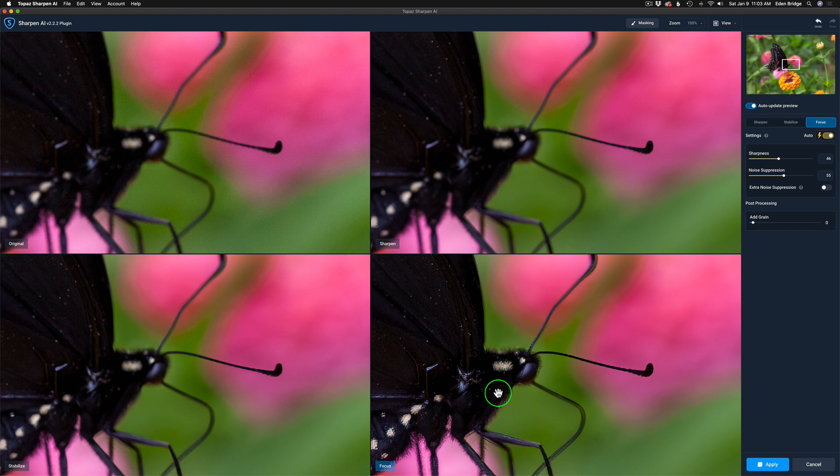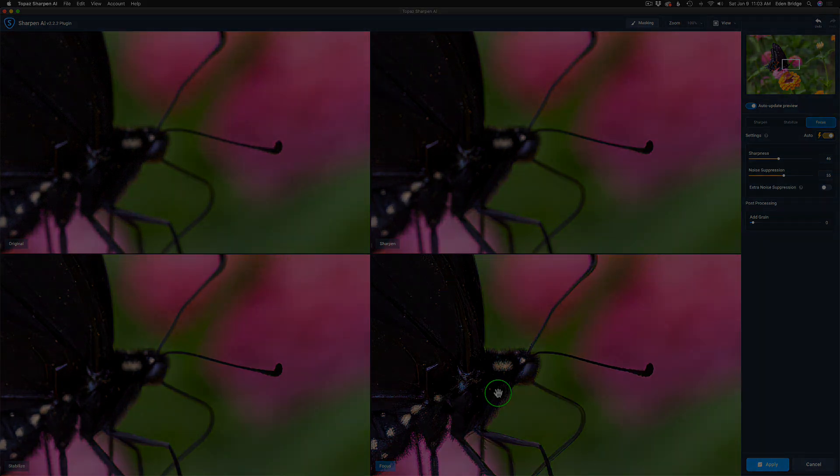So we know this had a focus issue. So take a mental note of that. We're going to be using focus.